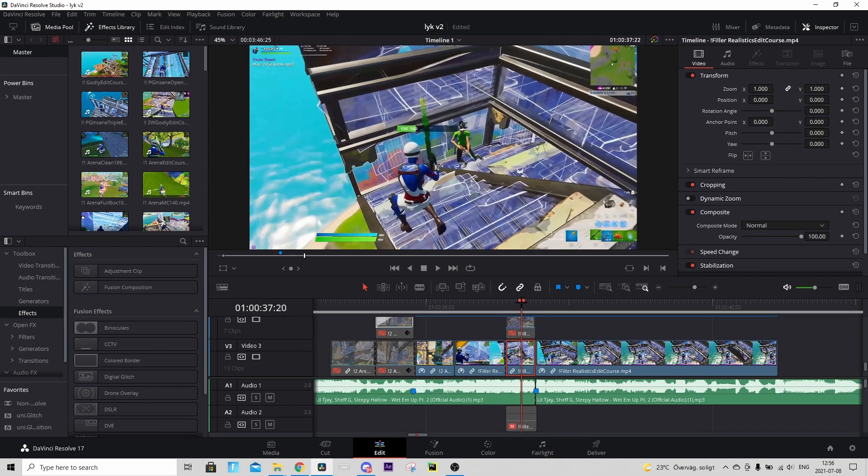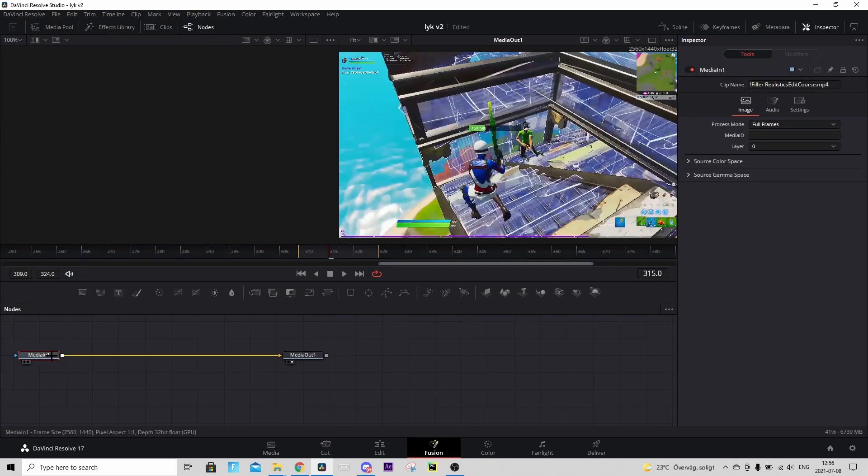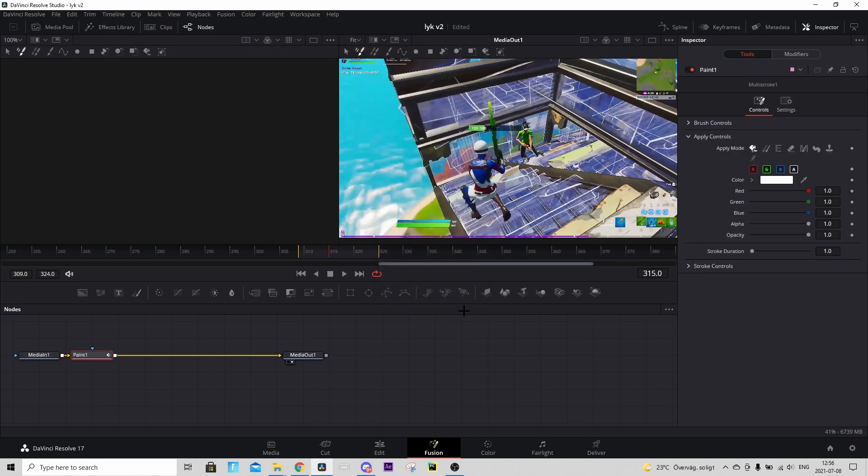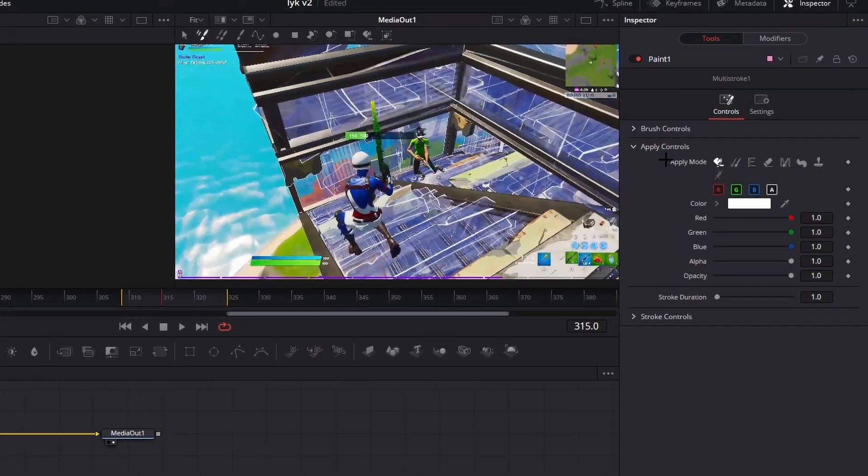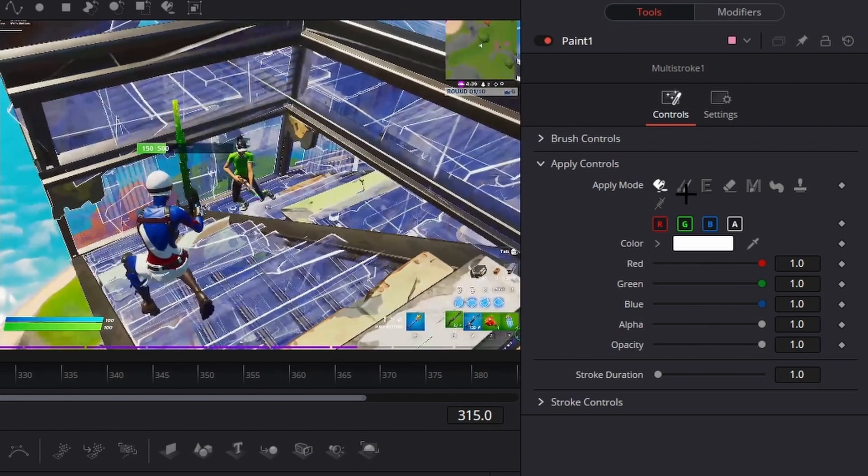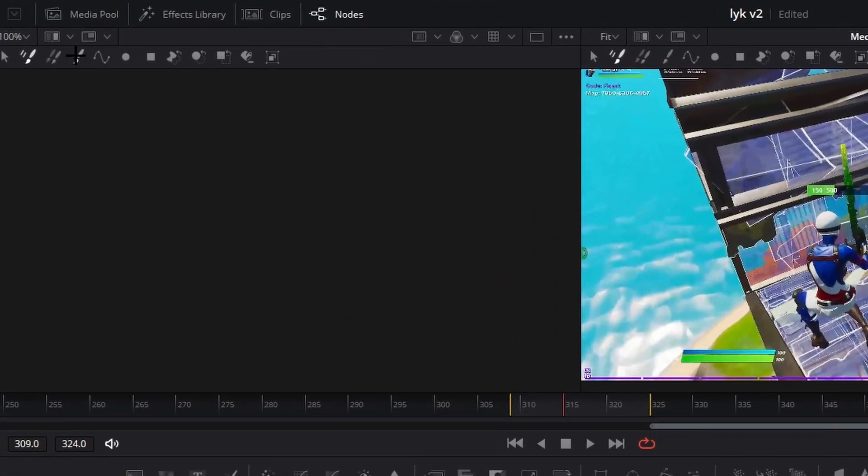How we're going to do that is we go to the Fusion tab, press on the media in node and press Ctrl+Space and type paint and press Add. Now in the Apply Controls in the Apply Mode change to this double pencil.